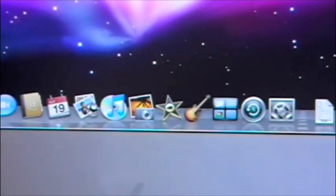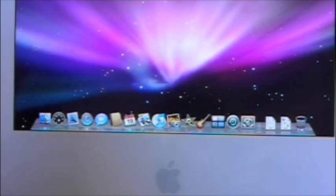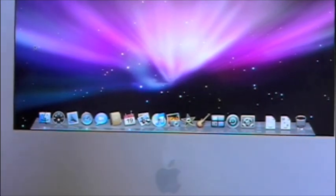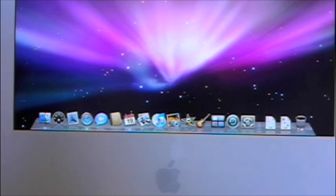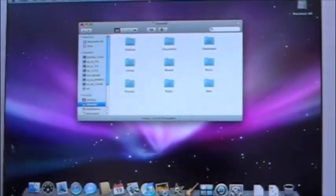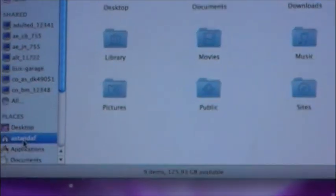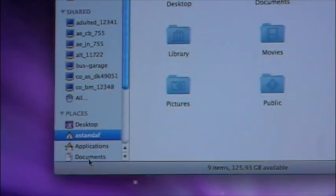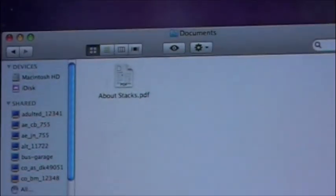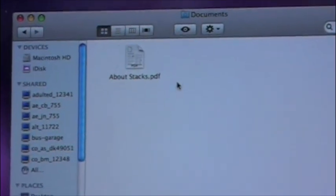That is it for the iMac dock. Now the next thing you may notice about a Mac is that there isn't necessarily a word program on the dock, so I want to show you how to get to that. Once again you will click on Finder, scroll down to Places, and you'll see Desktop, your username, Applications, and Documents. Click on Documents and all of your documents will be there.